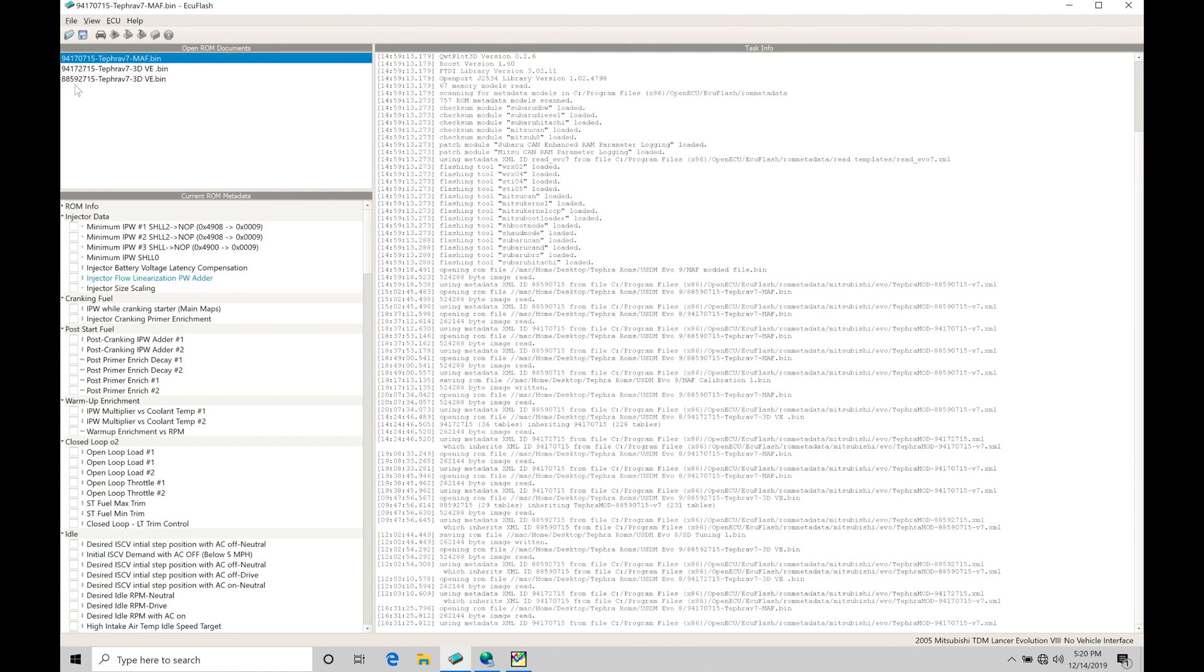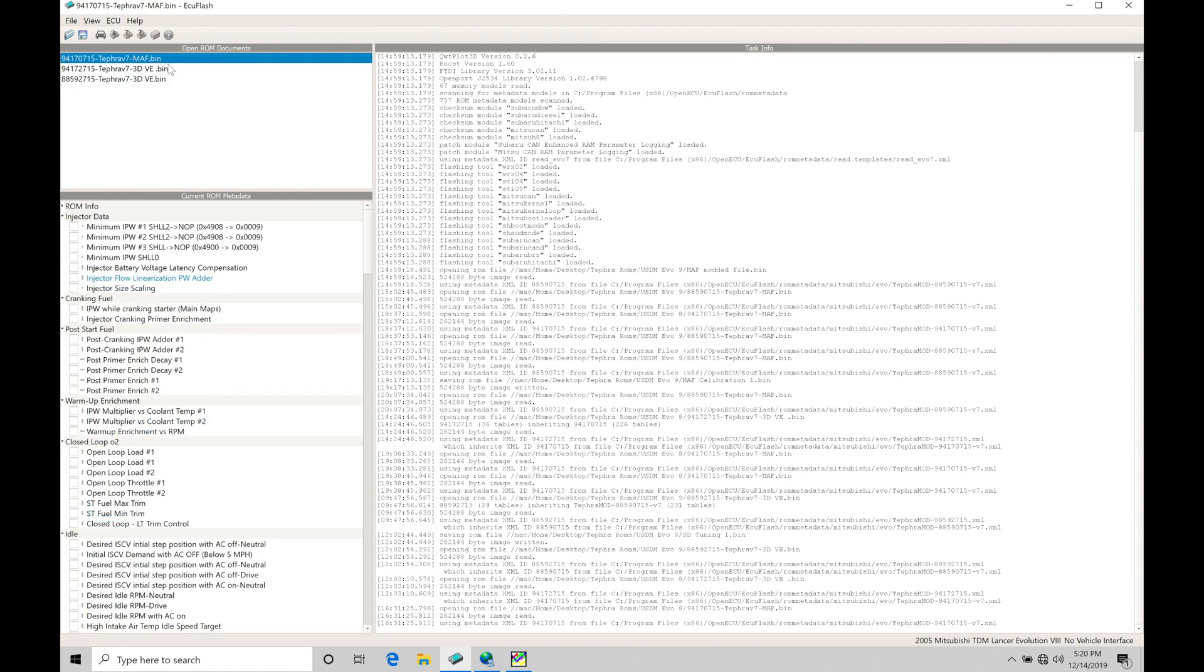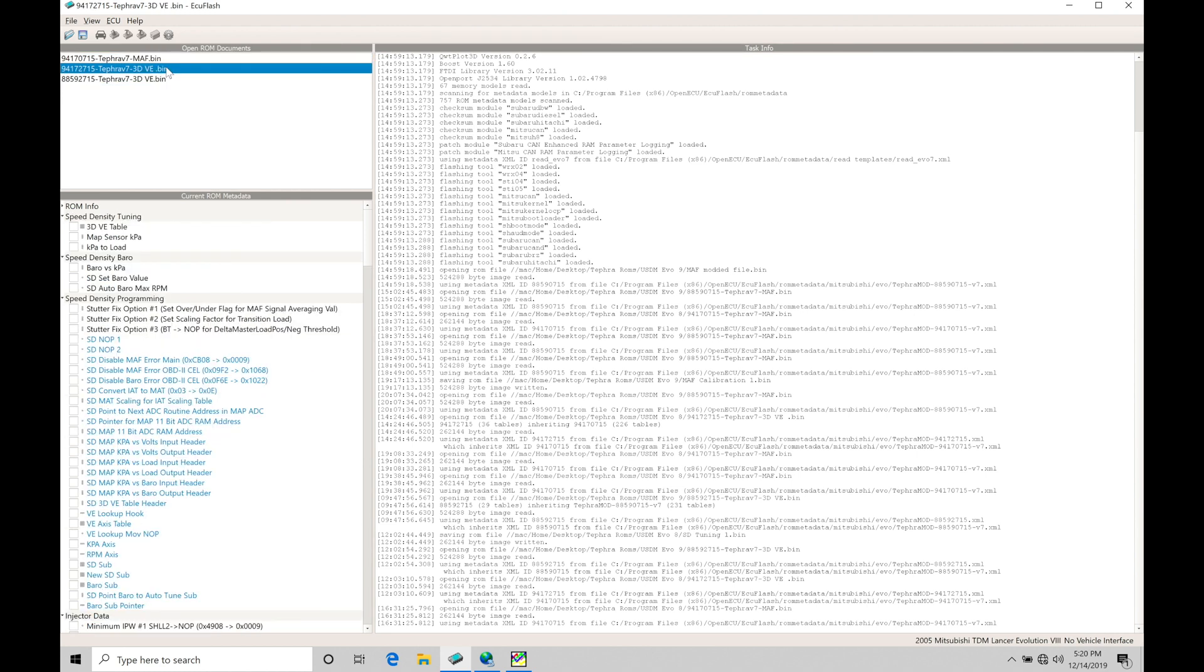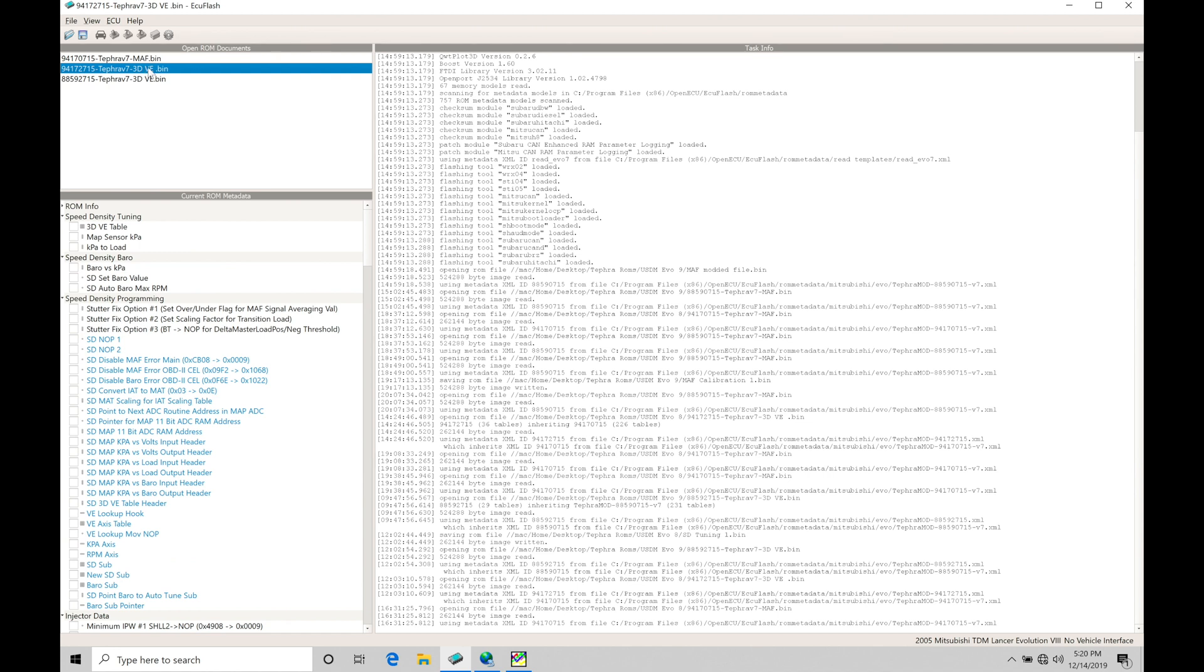And then we also have 8859 files. These are going to be the Evo 9 file and this is specific to the speed density. The reason why I have my MAF based and my speed density based file open for my Evo 8 here is because the timing and the tuning, all the spark timing tables and all the tuning we're going to be doing is going to be identical between a mass airflow calibration file and a 3D VE speed density file in our TephraMod V7.